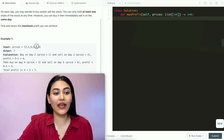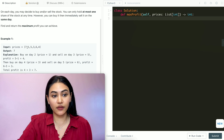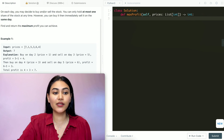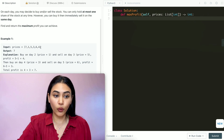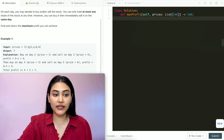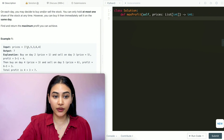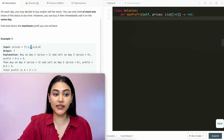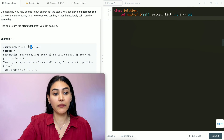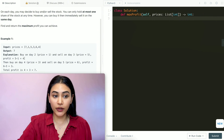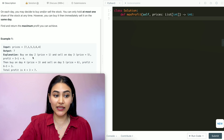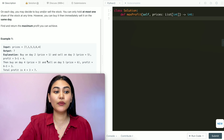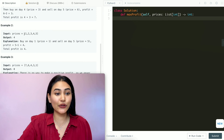In example one, we have the following stock prices: 7, 1, 5, 3, 6, and 4. We buy on day 2 at price 1, sell on day 3 at price 5 — that's a profit of 5 minus 1 which is 4. And we buy again at 3 to sell again at 6, so 4 plus 3 gives us a total of 7.